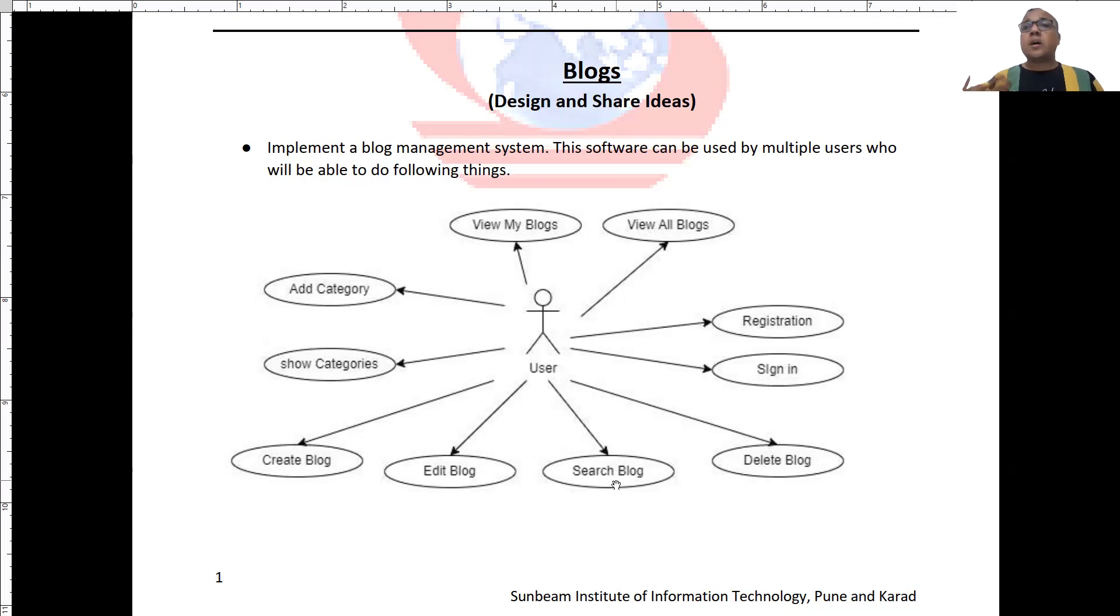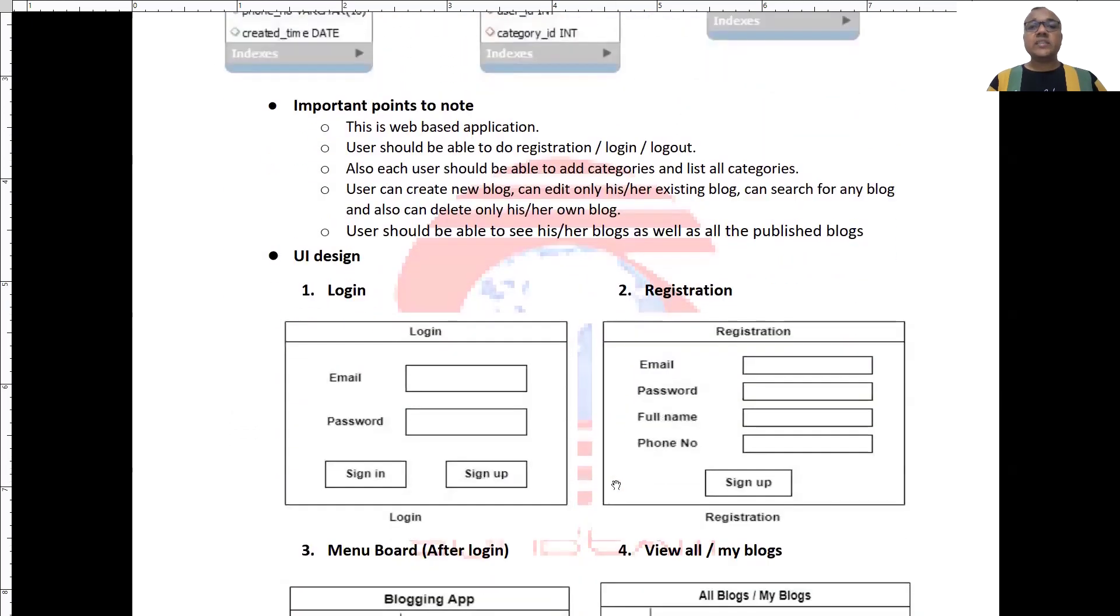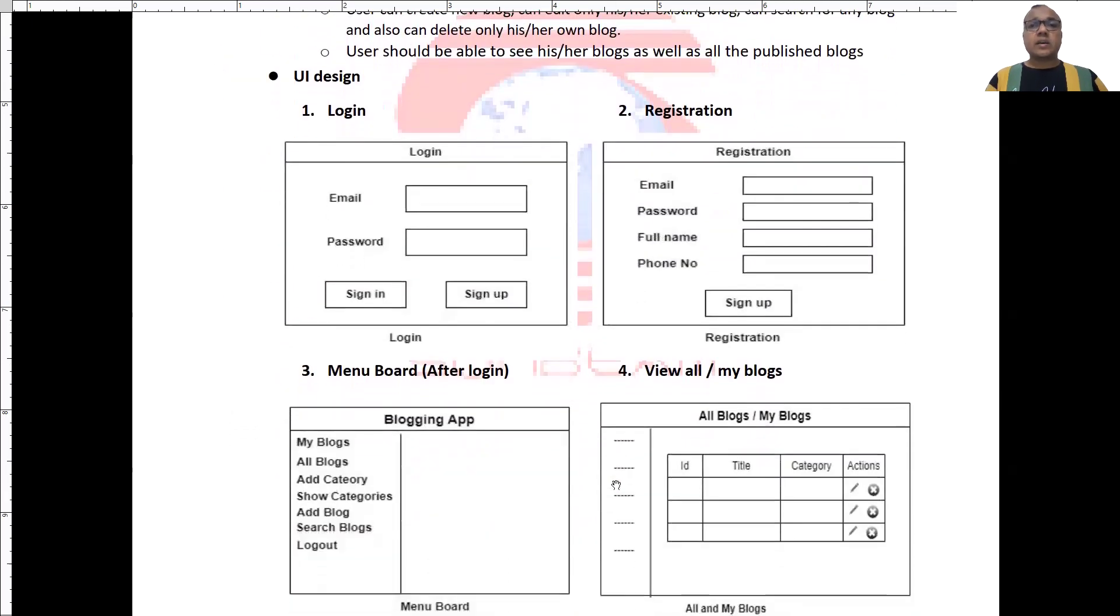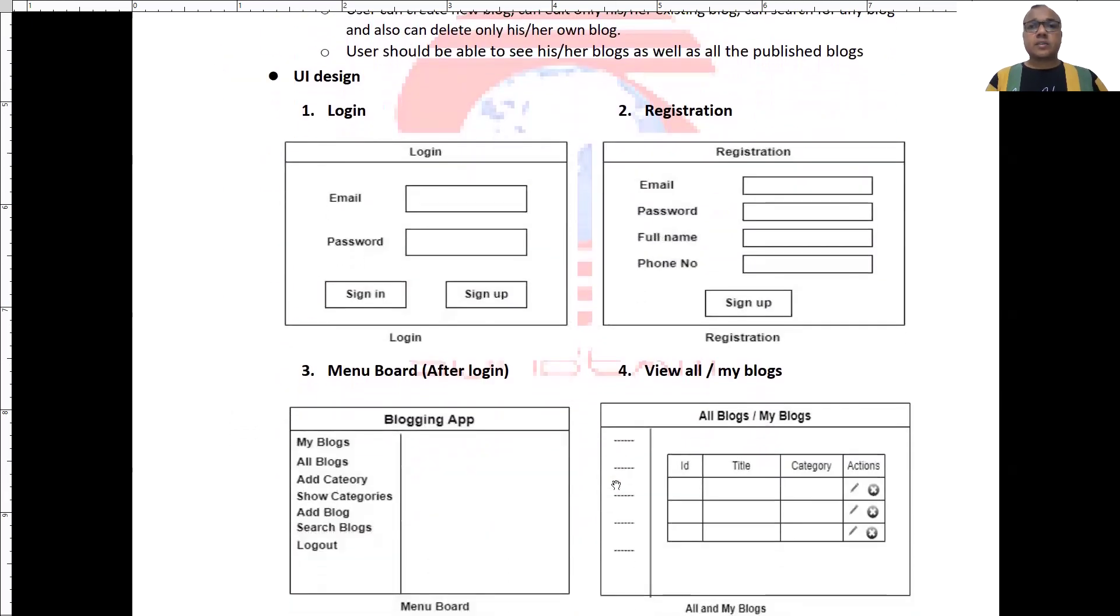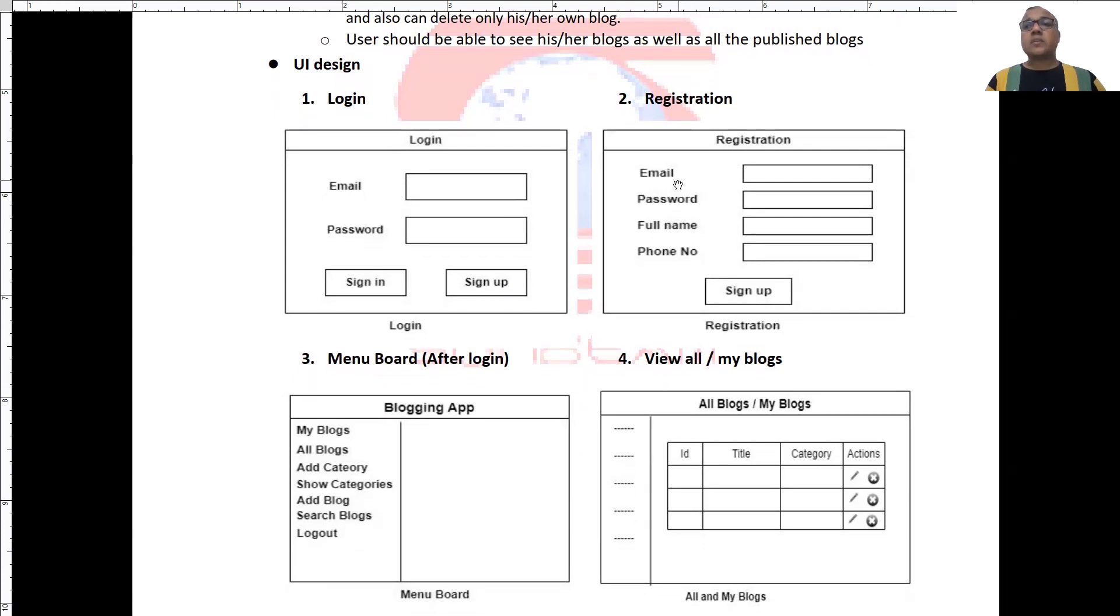To get a better idea about this project, we have designed some screenshots. So, these are some UI design screens. As I said, user can register himself and for registration, we are collecting information like email, password,